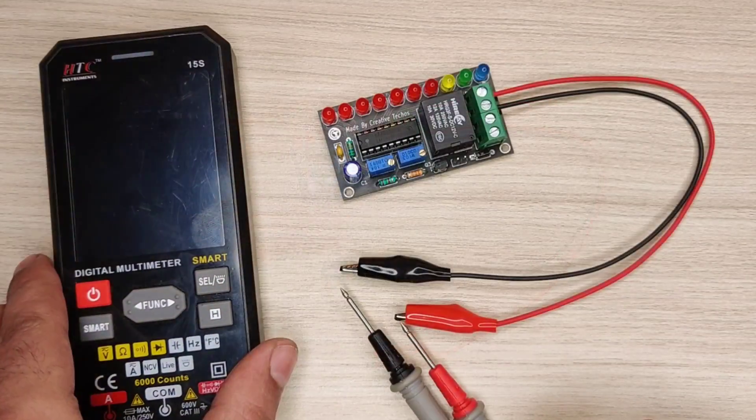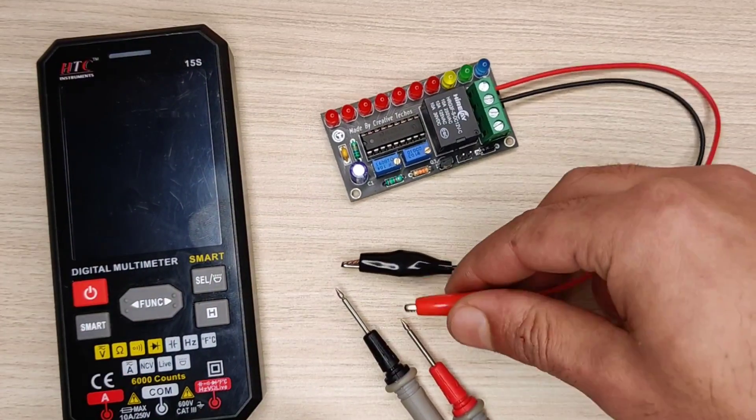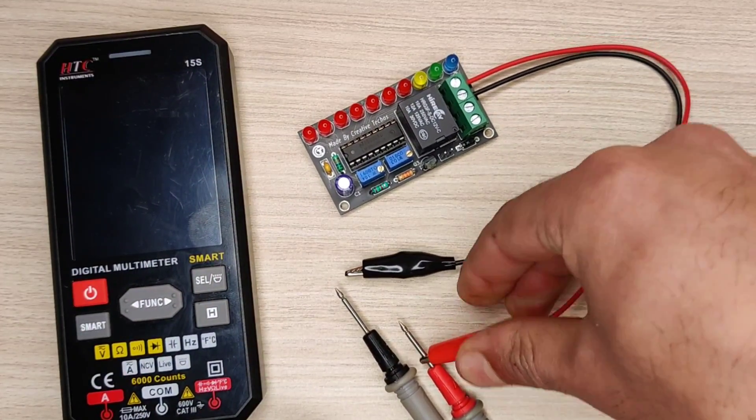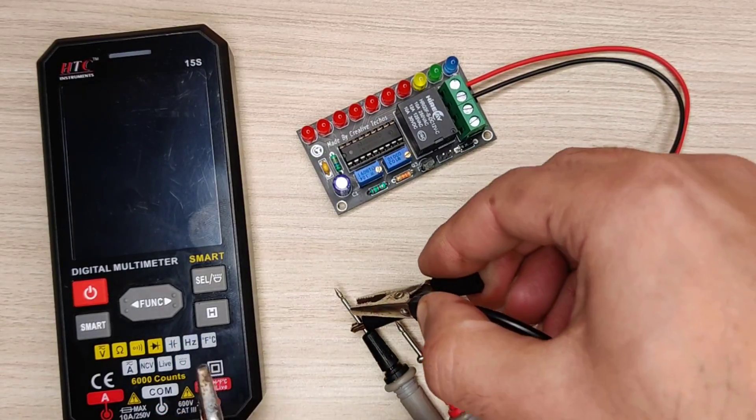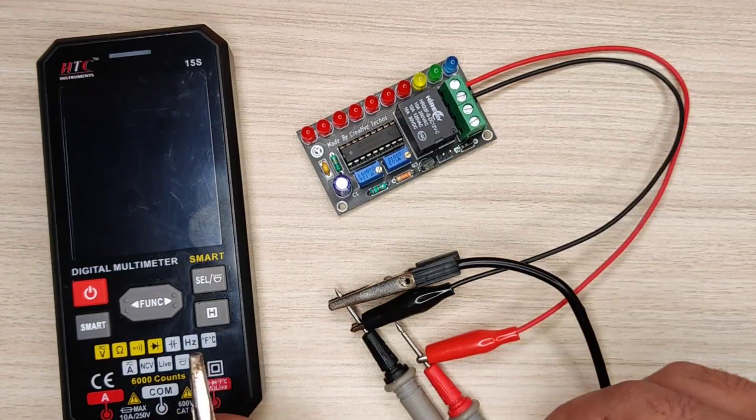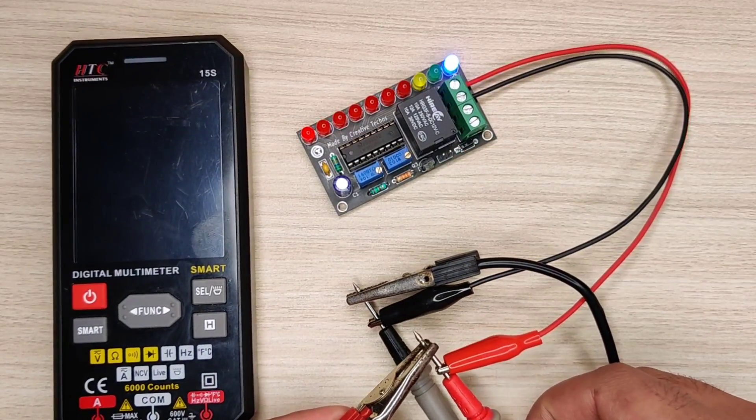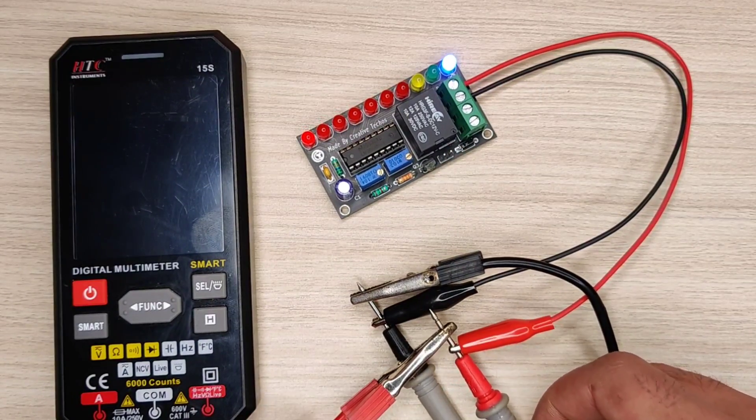Now I will connect multimeter to keep track of voltage, also connect variable power supply to calibrate the circuit for the battery.